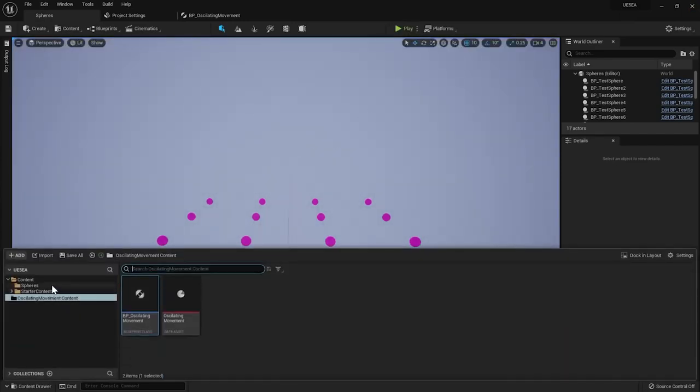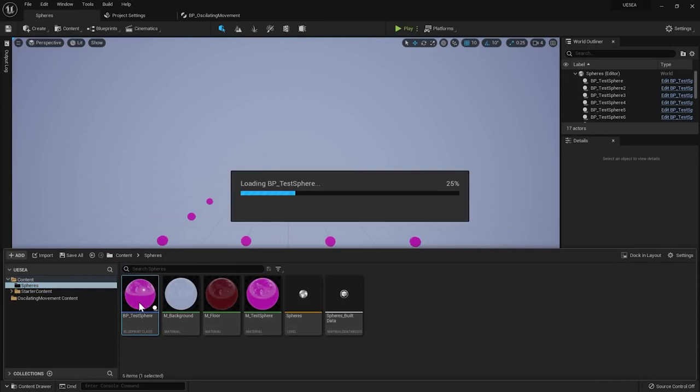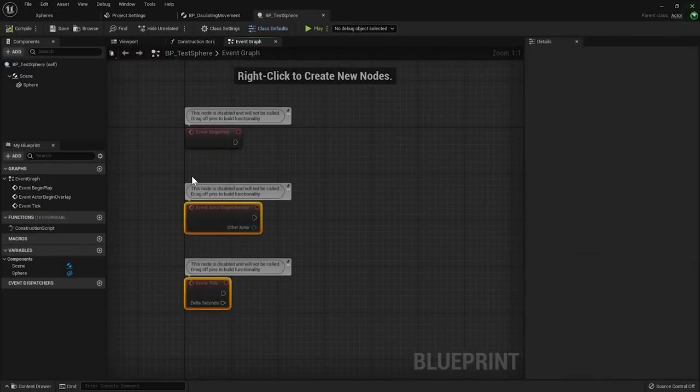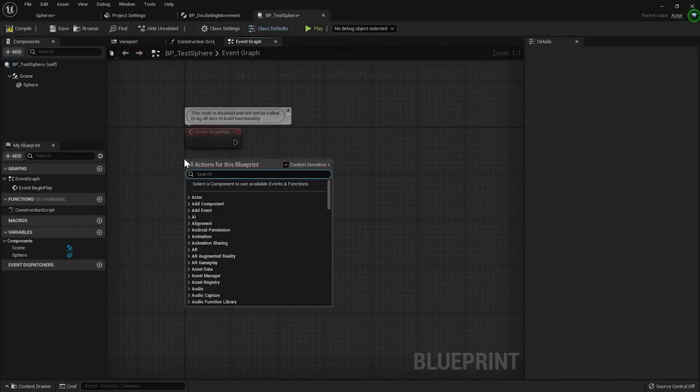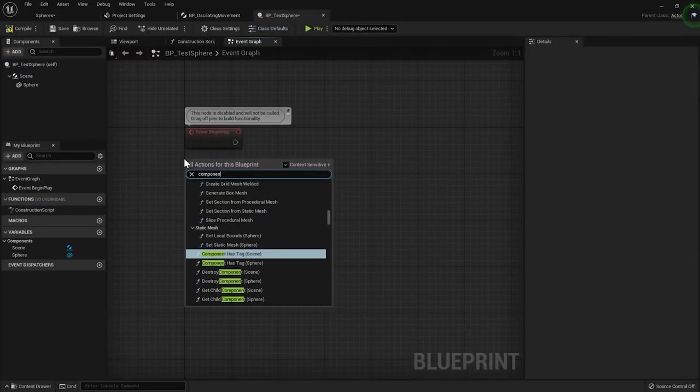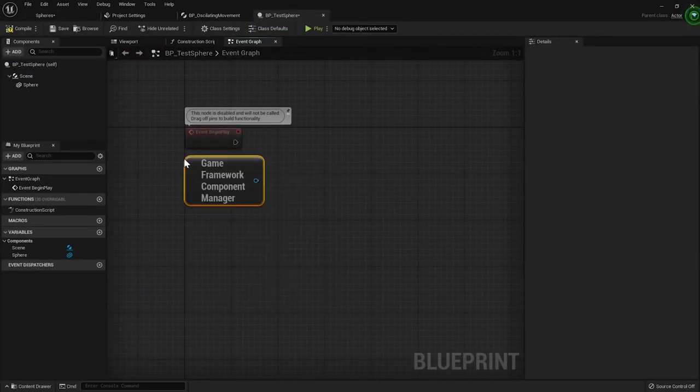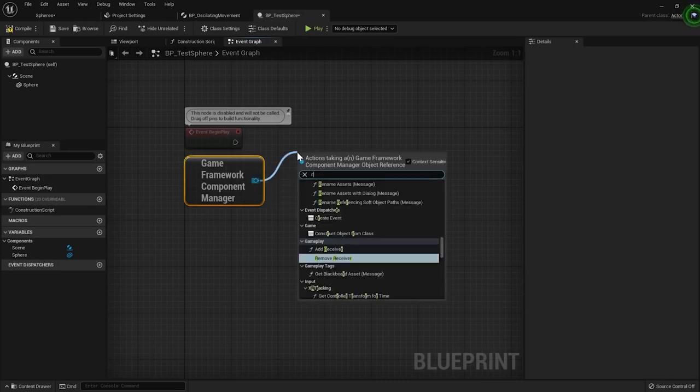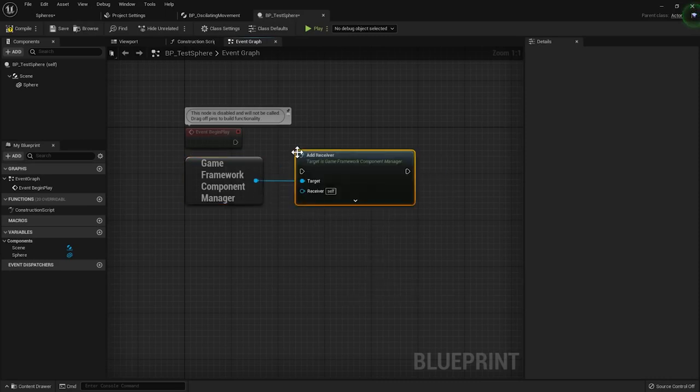First, we need to register our spheres to the Game Framework Component Manager subsystem as a receiver. I'll do it on BeginPlay, but you can opt-in and opt-out at any point in time.